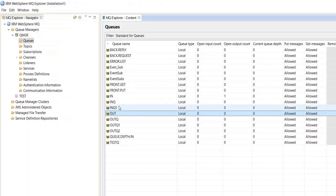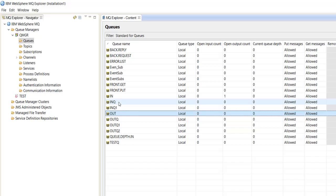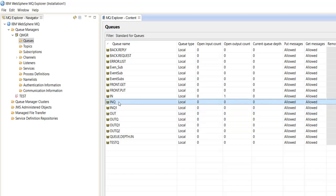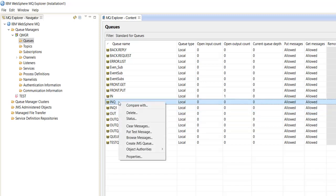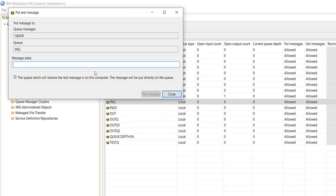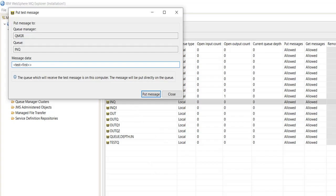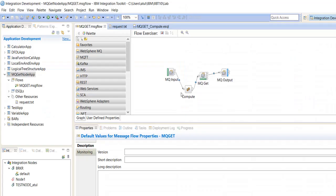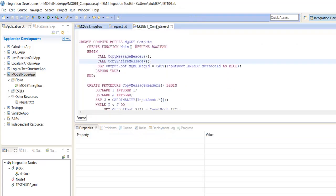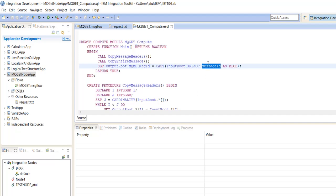So here in the MQGetNode queue, we will store some messages. First here, we are using message ID based on the message ID.